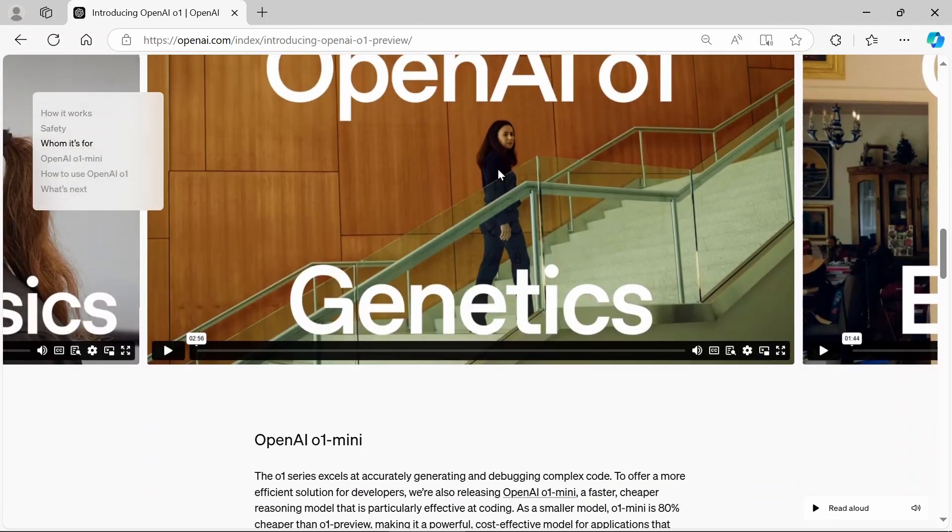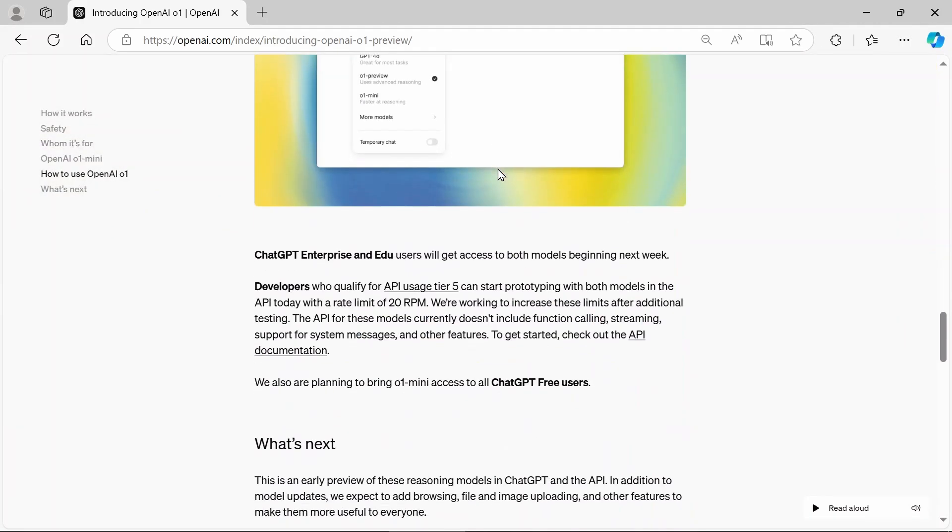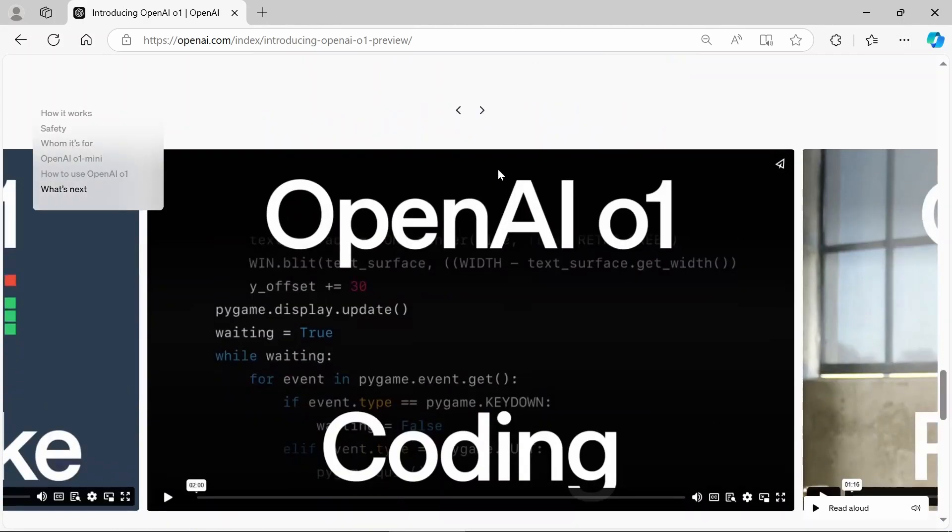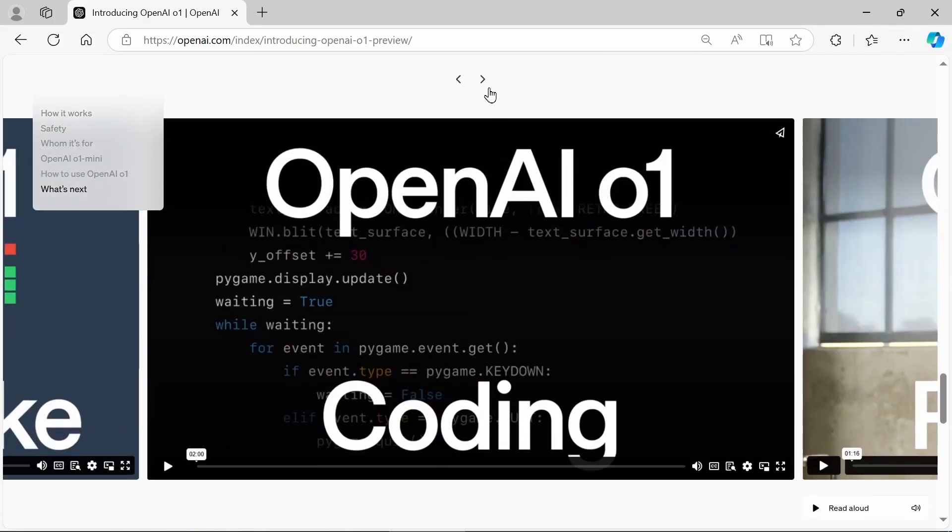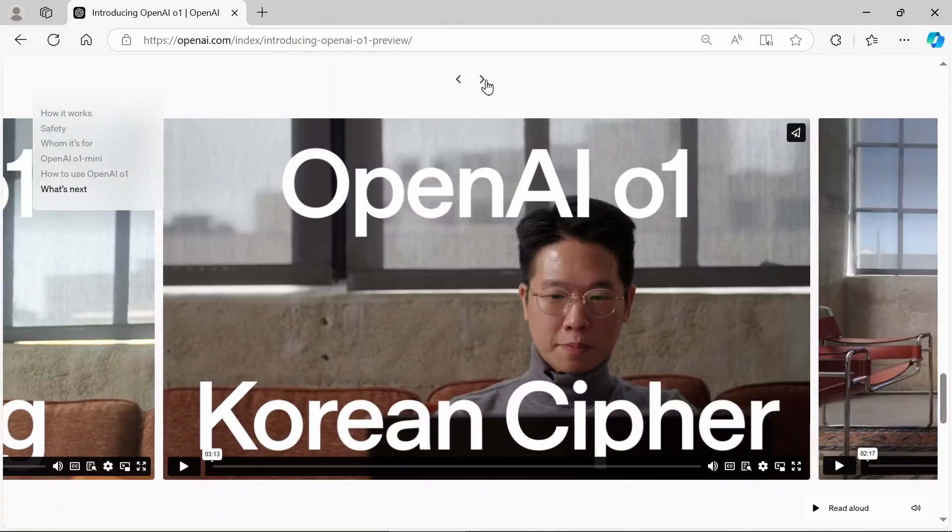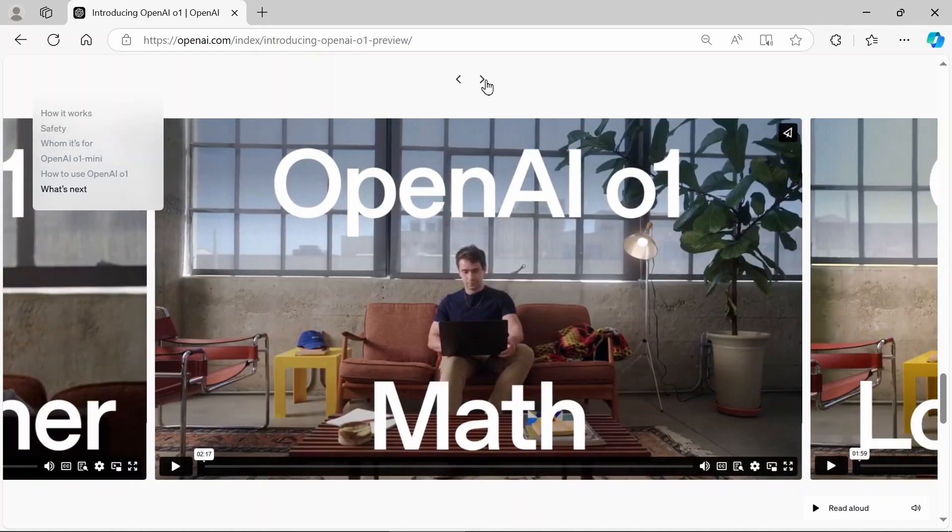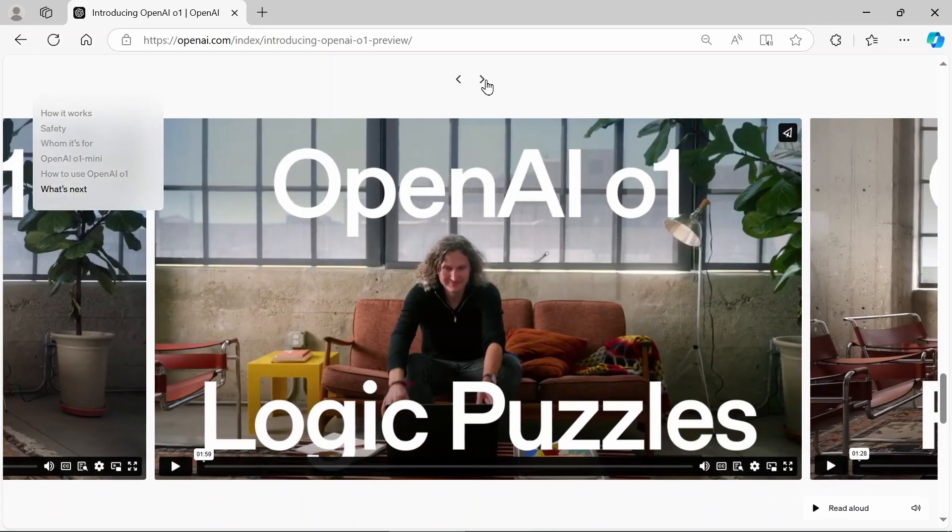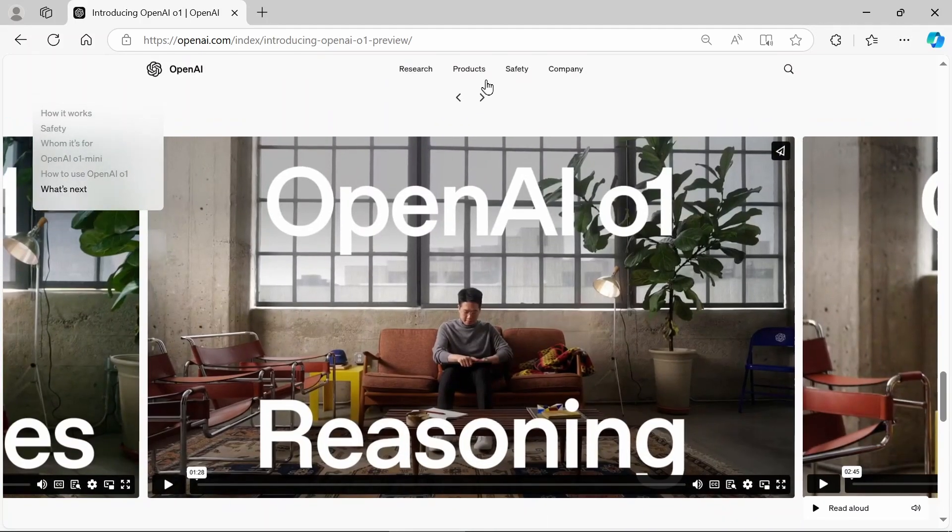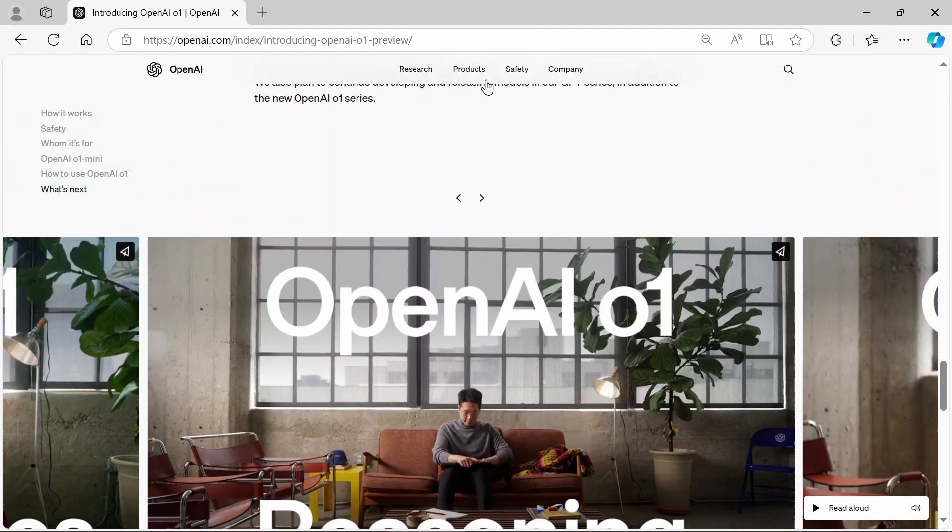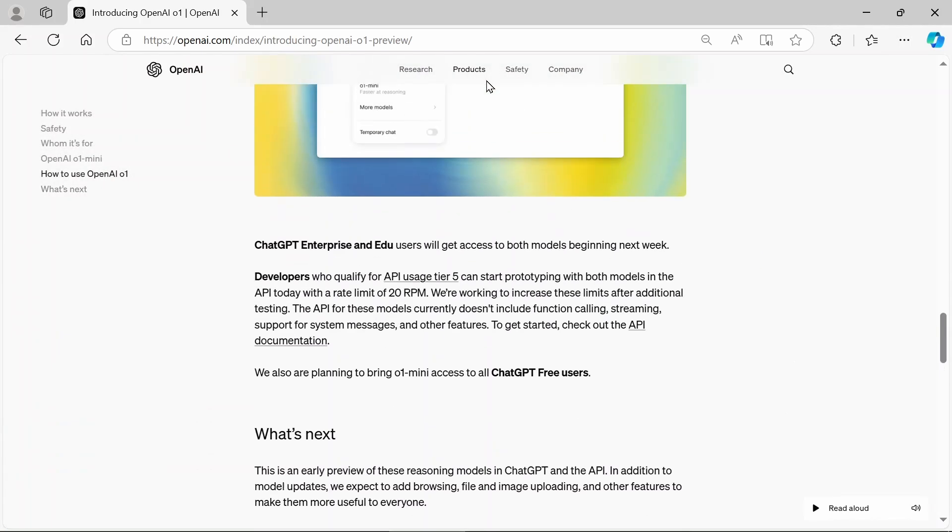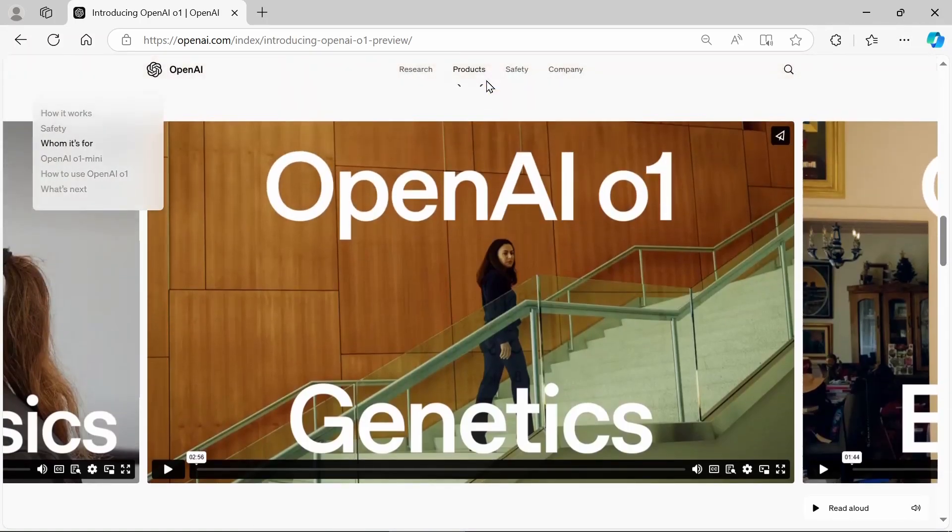All right. So that's really what the target audience is, coding, reasoning, Korean ciphers. Okay. I'll put that on the list. Math, logic puzzles. So those are some of the target audiences, I guess.